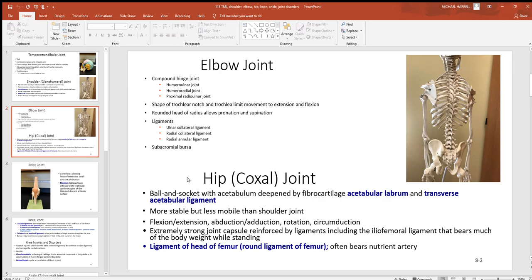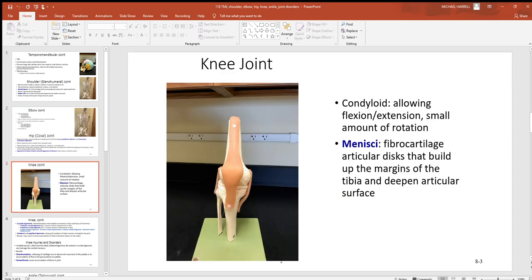The hip, or coxal joint, gets its name from the two coxal bones on the left and right. Posteriorly you have the sacrum, and anteriorly the symphysis pubis holds things together. This is another ball-and-socket joint, but much more stable than the shoulder — with much bigger tendons, ligaments, and muscles holding the head of the femur into the acetabulum. Lots of motion here: flexion and extension, abduction and adduction, rotation and circumduction — just like the shoulder. The round ligament of the femur passes through a small spot on the head of the femur.